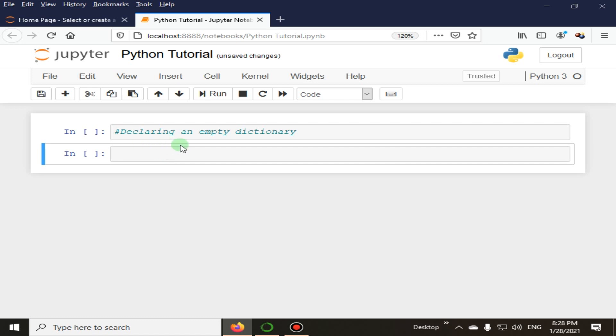Here in this example code, we will declare an empty dictionary and then add elements later. When you don't know what key-value pairs go in your Python dictionary, you can just create an empty Python dictionary and add pairs later.